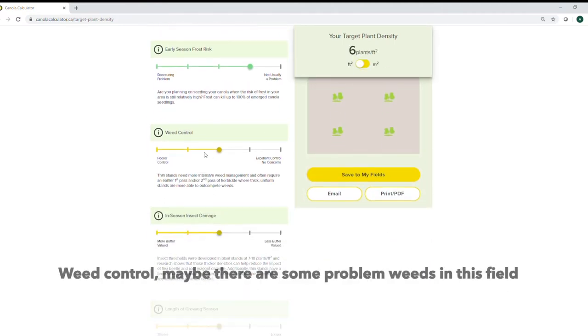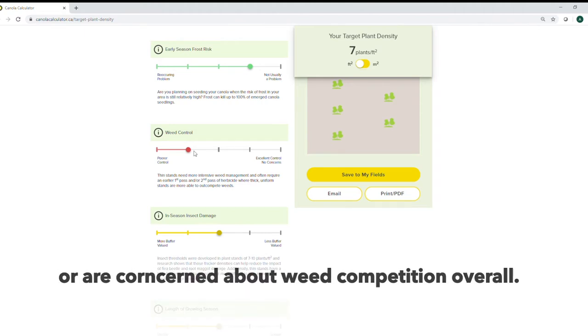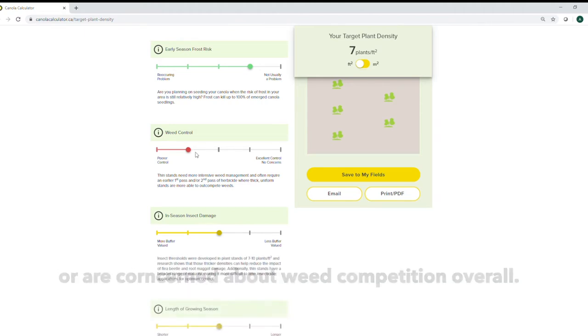Weed control, maybe there's some problem weeds in this field or we're worried about weed competition in general.